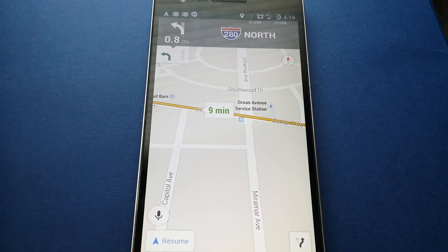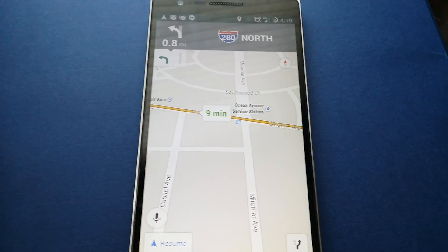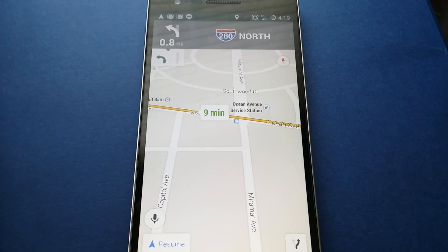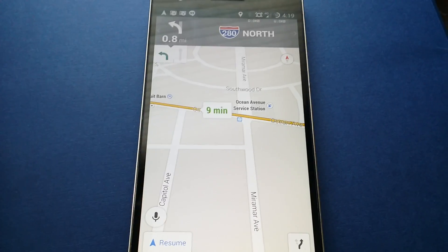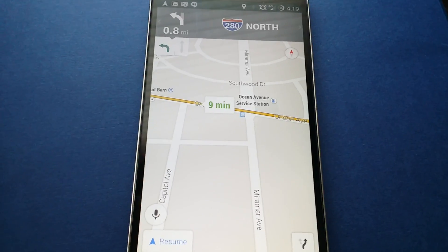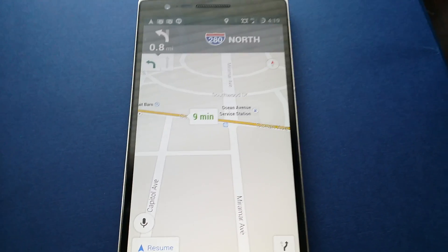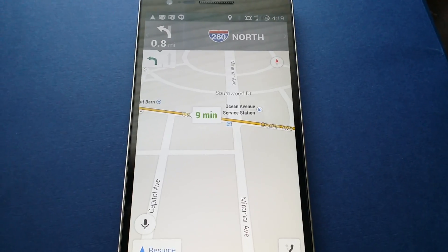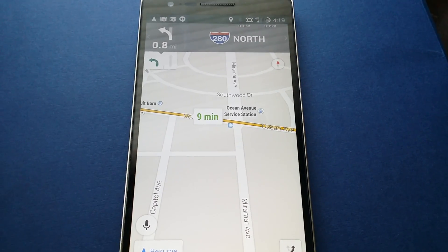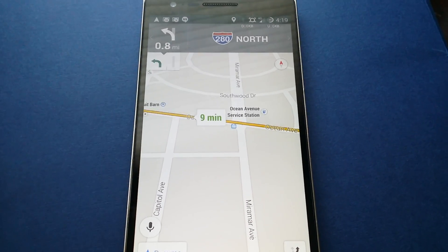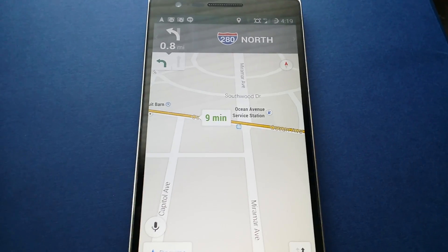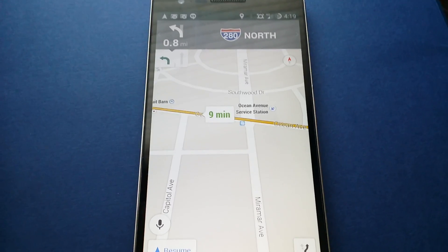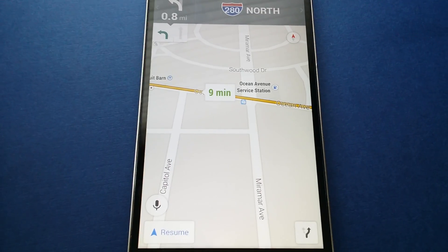I'm here with Android Police and we're taking a quick look at Maps 8.2, which now comes with this little voice button over here on the left. This means that while navigating you can now ask it certain questions, some of which may be quite redundant, like how long till the destination when the number is right next to it. But we can take a look.